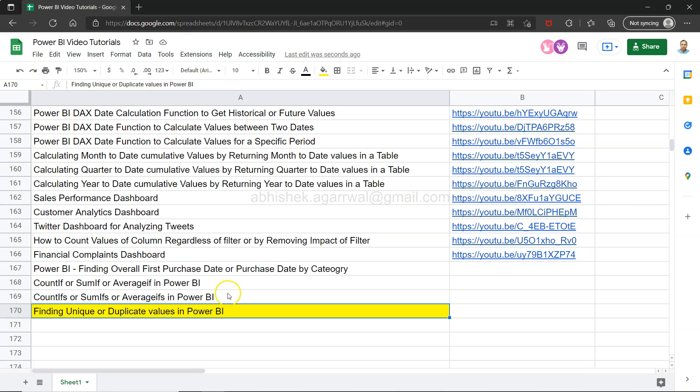Hello and welcome to the new Power BI tutorial video. In this video I'm going to show you a quick technique by which you can find what are the unique values or what are the duplicate values in your Power BI table.